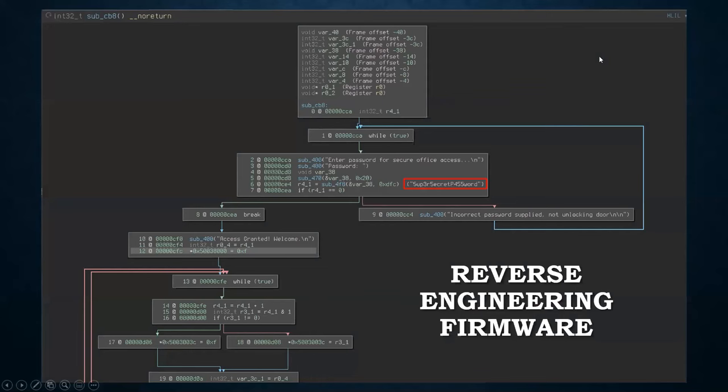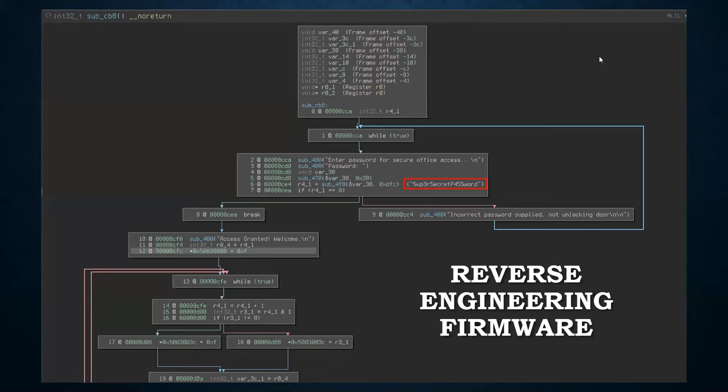From here, once we've dumped the firmware, we can use binary analysis tools such as Binary Ninja, IDA Pro, to analyze this firmware and see if there's any interesting information we can gather. So either sensitive material such as this super secret password, even without reverse engineering very much, this is extremely suspicious. But we can try this and lo and behold, when we do, the door will unlock.